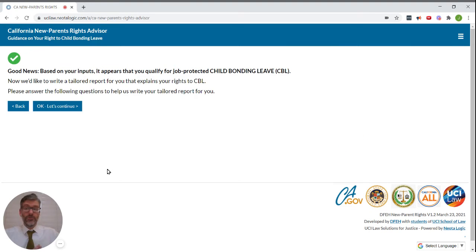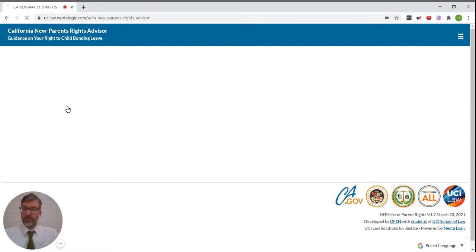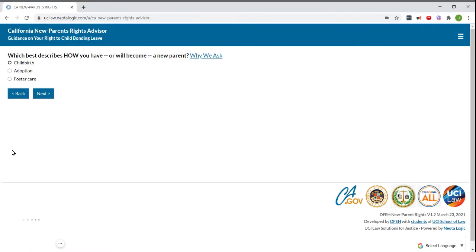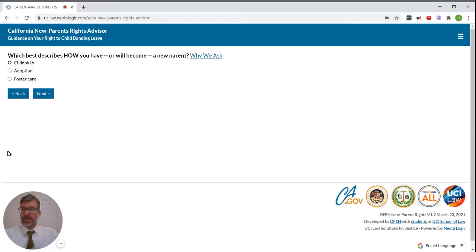Good news. Based on your inputs, it appears that you qualify for job-protected CBL. Perfect. Which best describes how you have or will become a new parent?